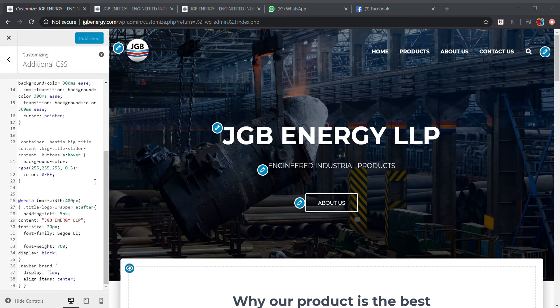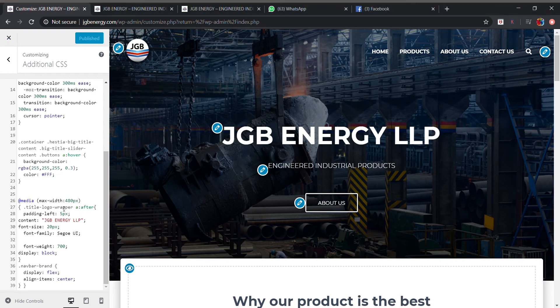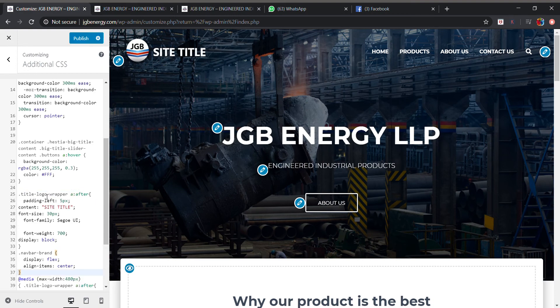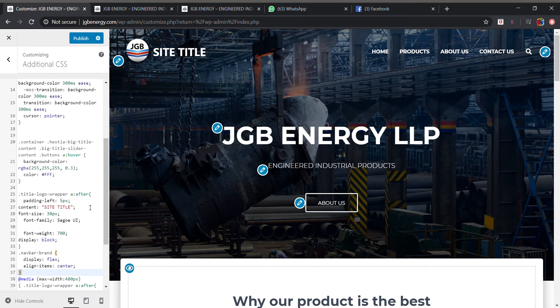So I have already written my CSS code in my notepad, so I will be pasting that CSS code. After pasting that CSS code in our Additional CSS we will be seeing our site title in our header. So we can edit the content.